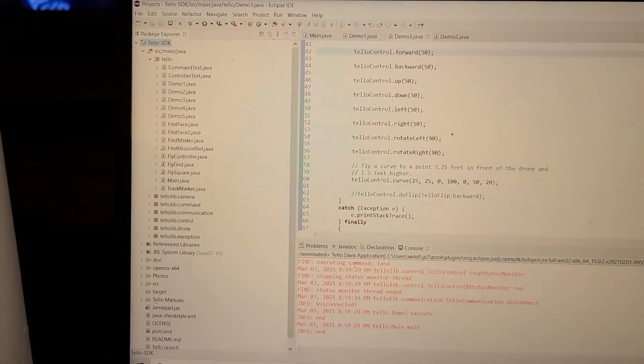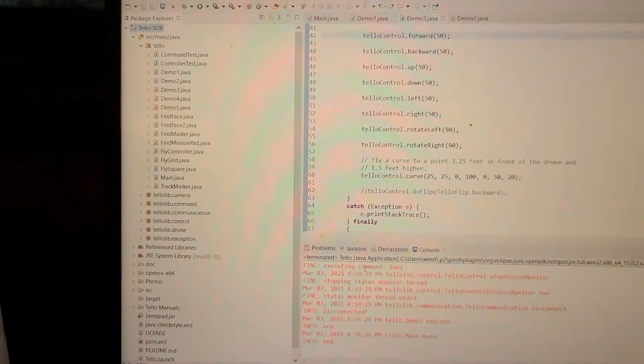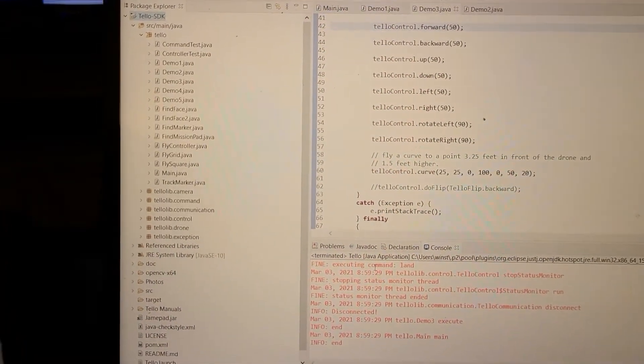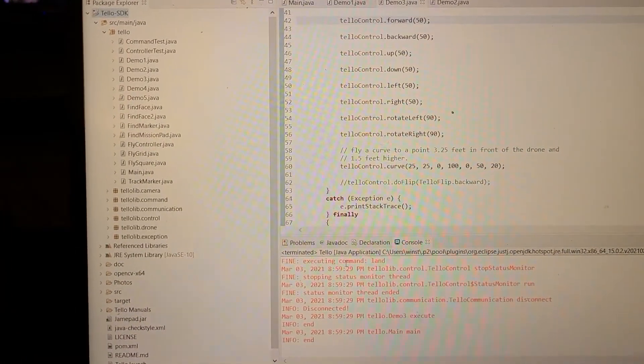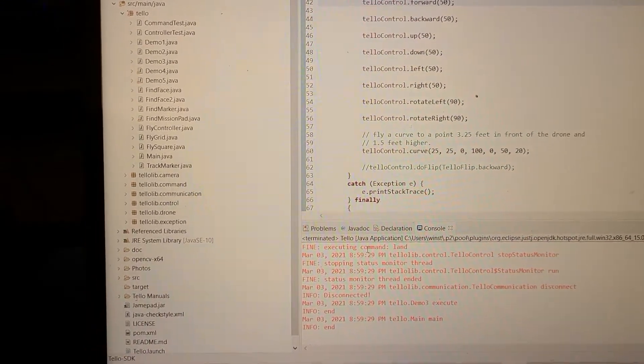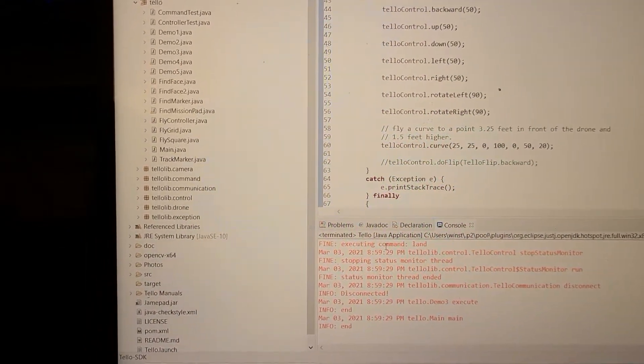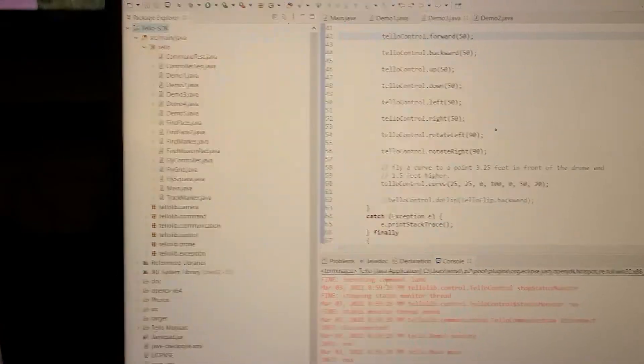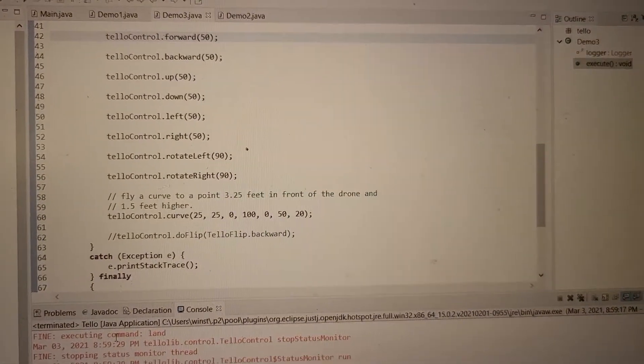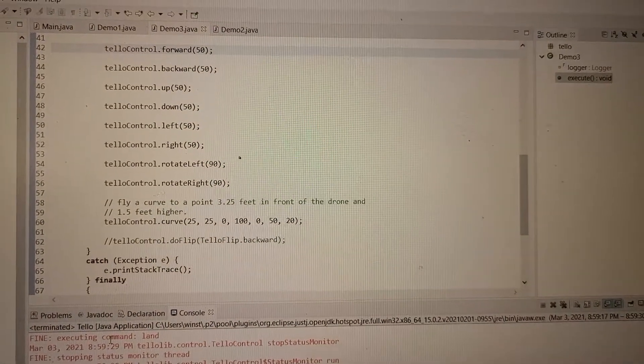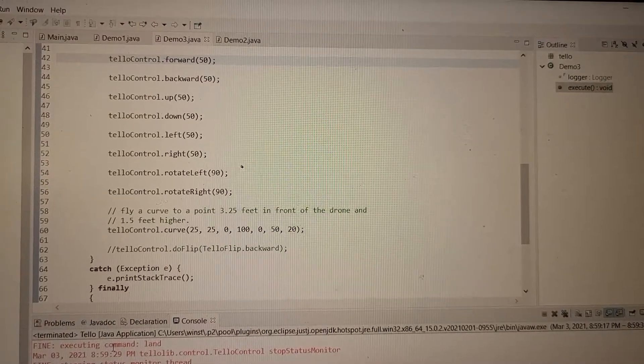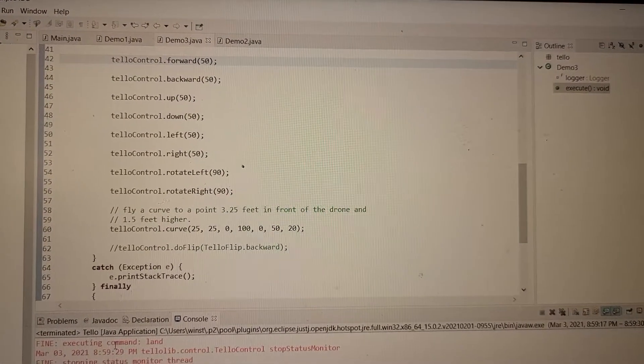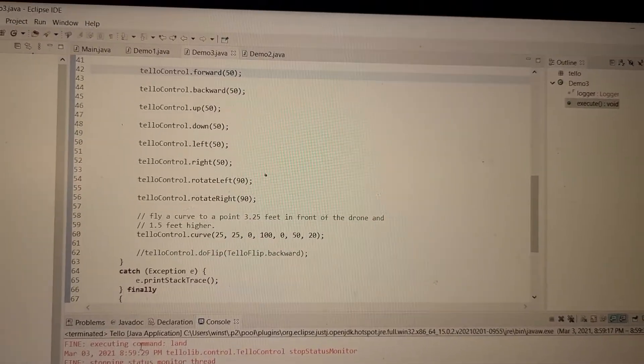Once you've made it to a certain point in that small course that I just previously mentioned, you will want to get to eventually Demo 3, which will enable the drone to do these different maneuvers by moving forward, backwards, up, down, left, right, and then rotate a couple times, and at the end, land.